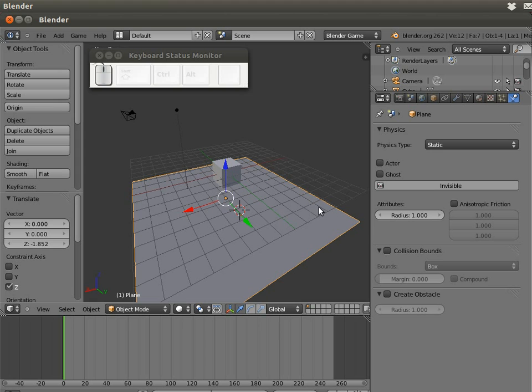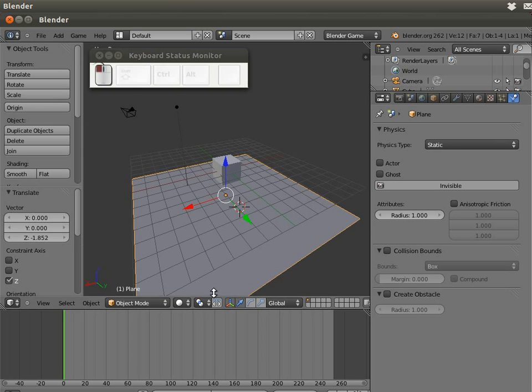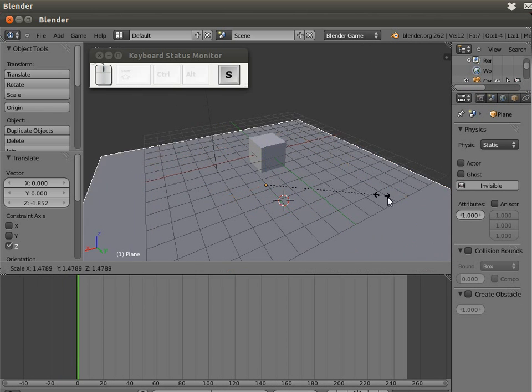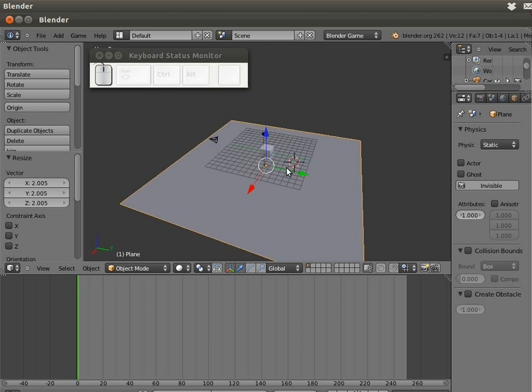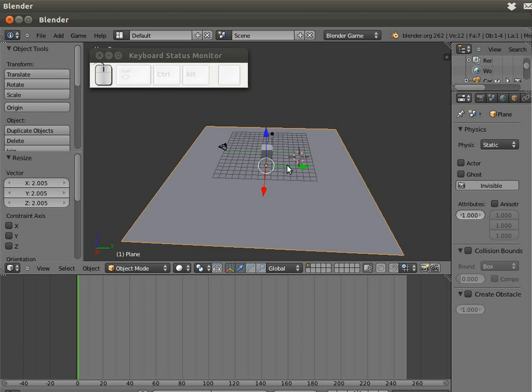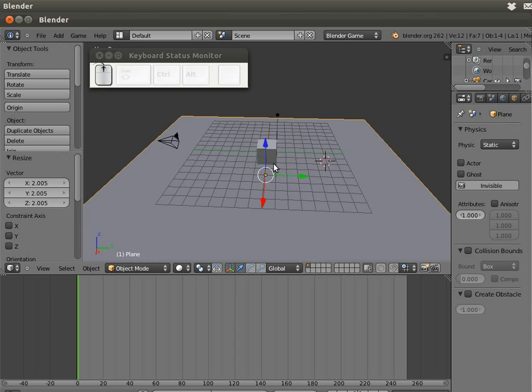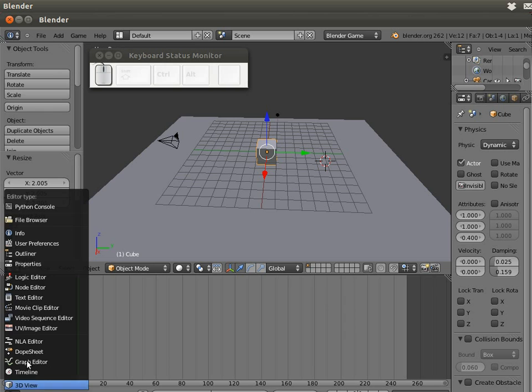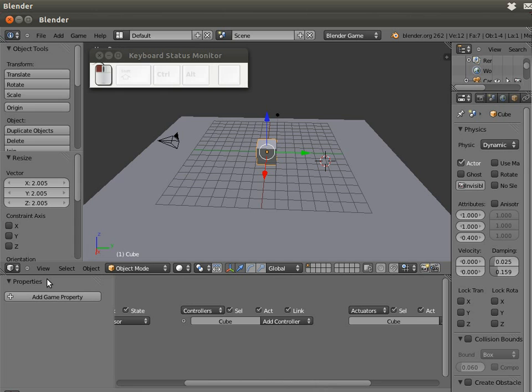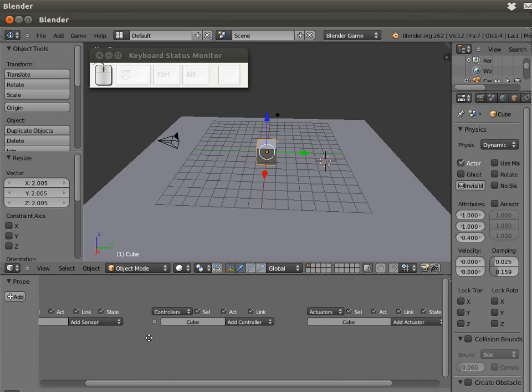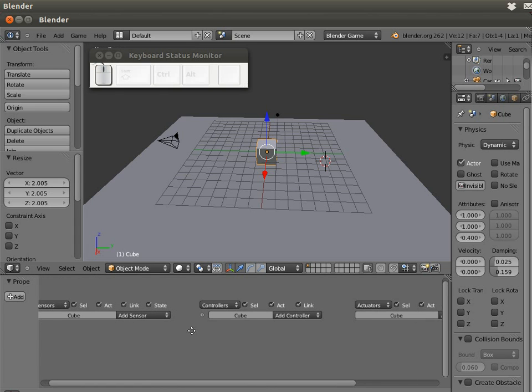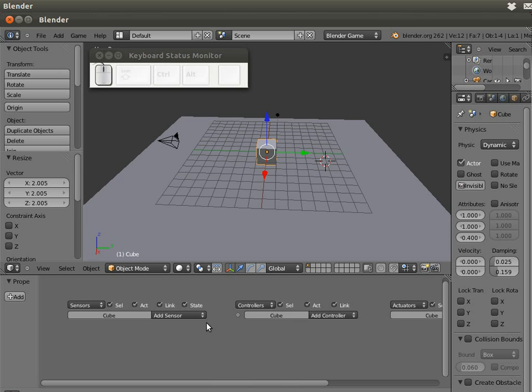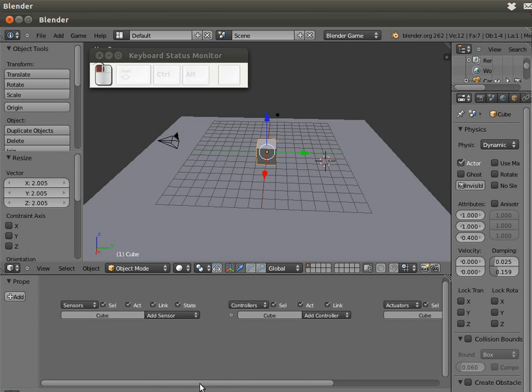Now the next thing we have to do is get the cube moving. We are going to add some movement to the cube. Go to the Logic Editor, and now we have this window. The Logic Editor window is where you control the game and define all the logic about the game.